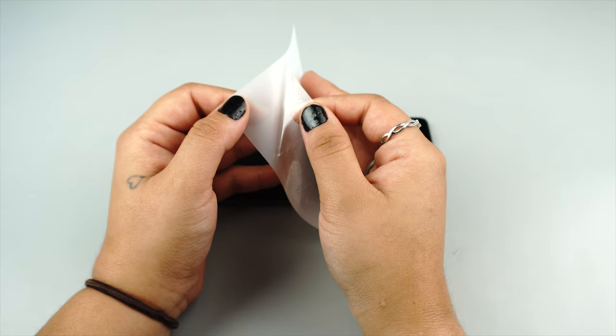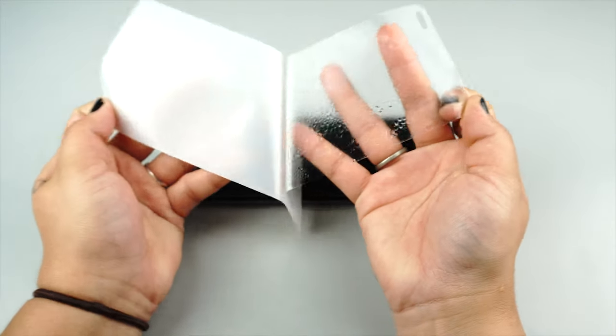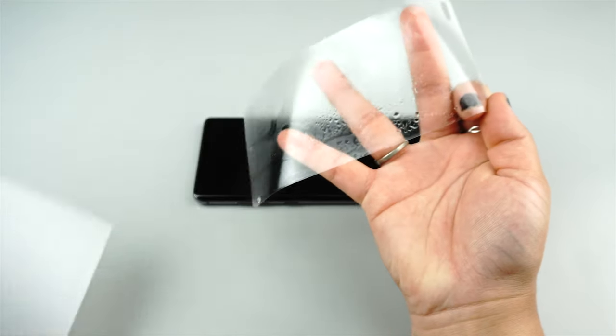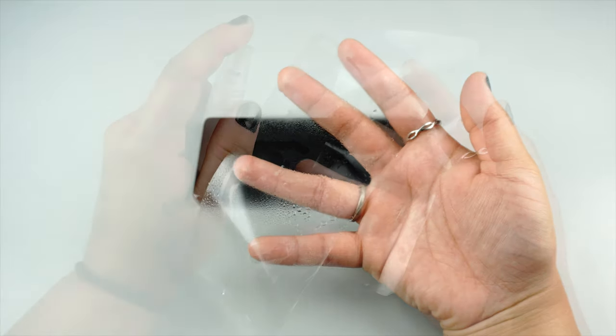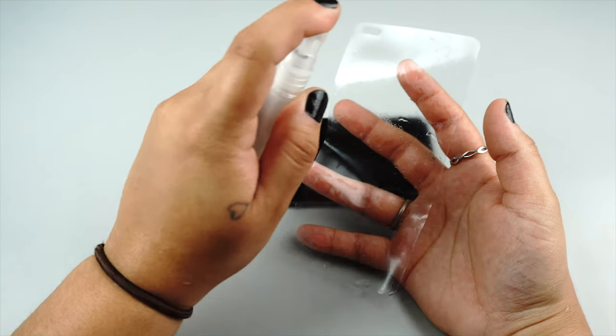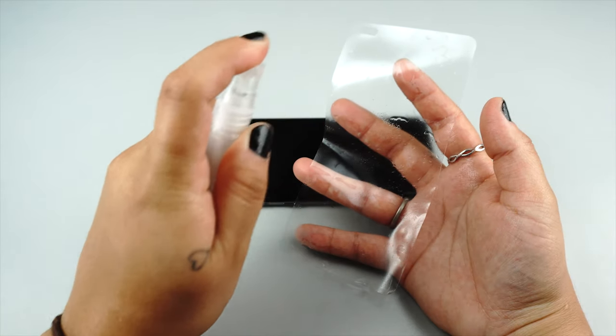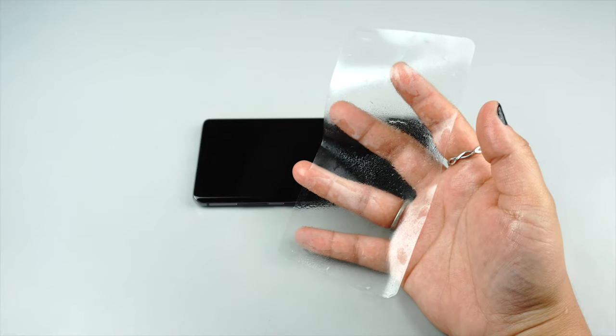Gently peel the protector away from the backing while minimizing contact with the adhesive side. Spray a moderate even coating of solution onto the adhesive side of the protector that covers all areas.